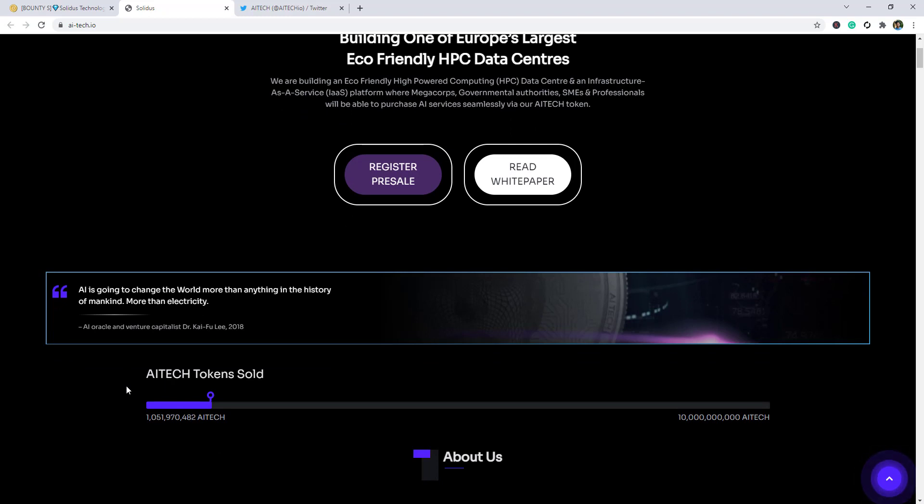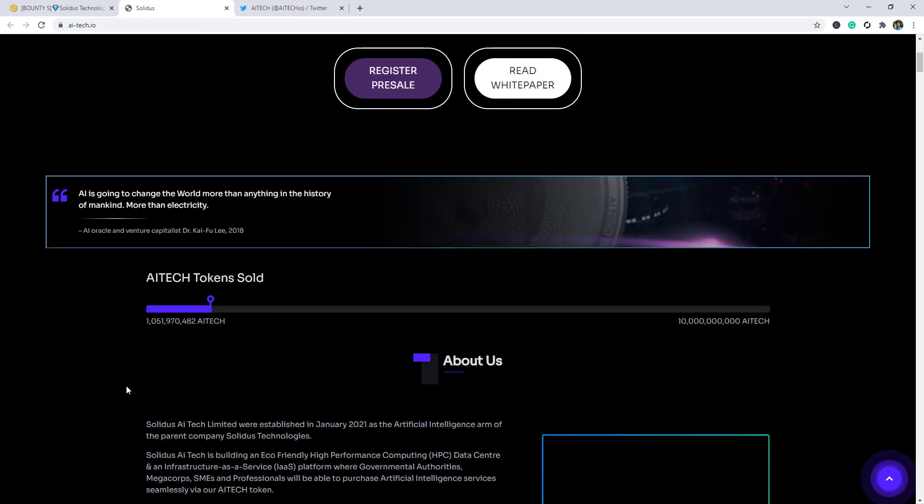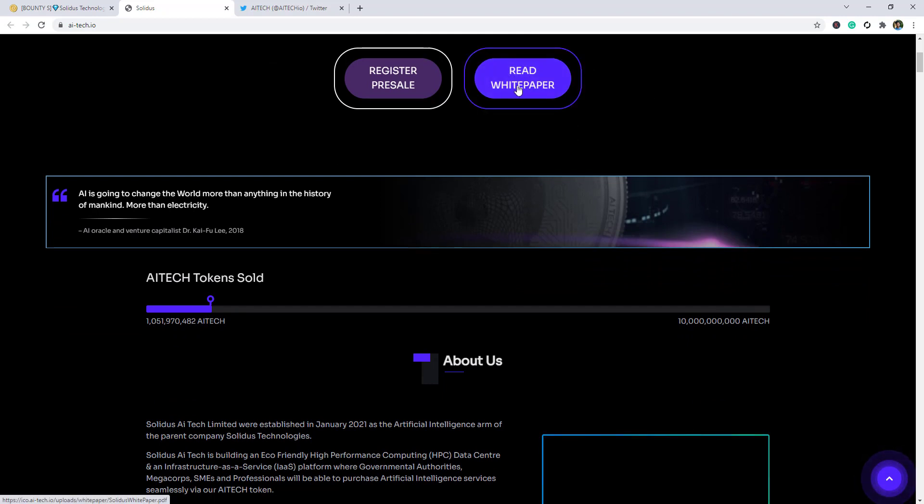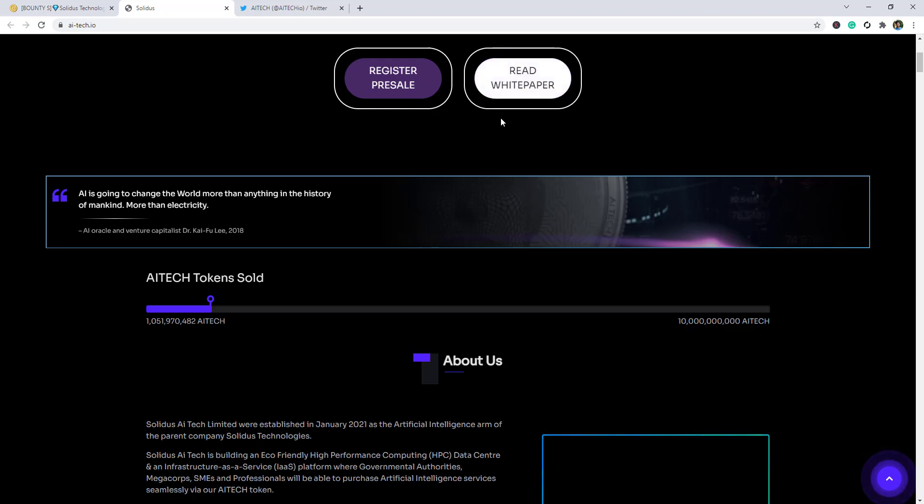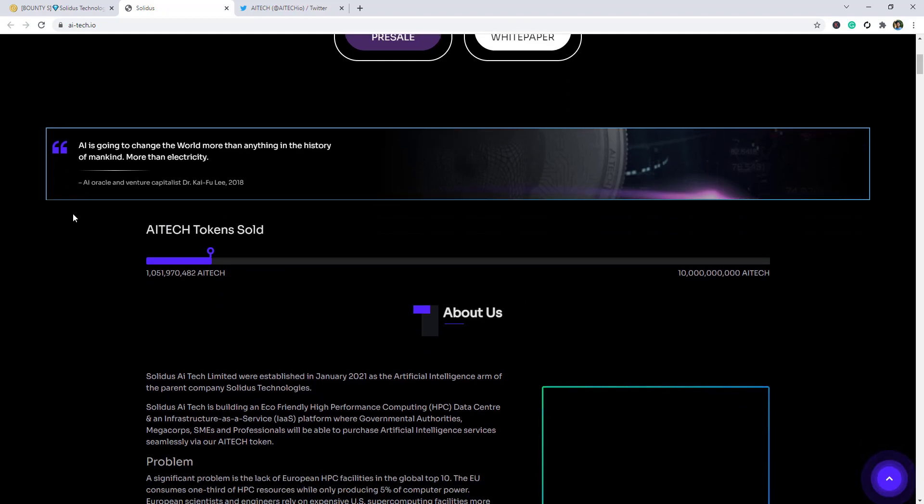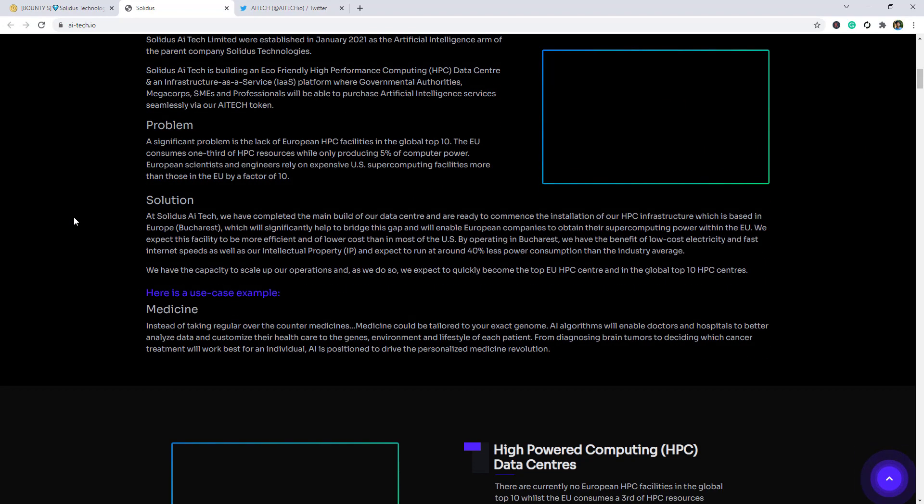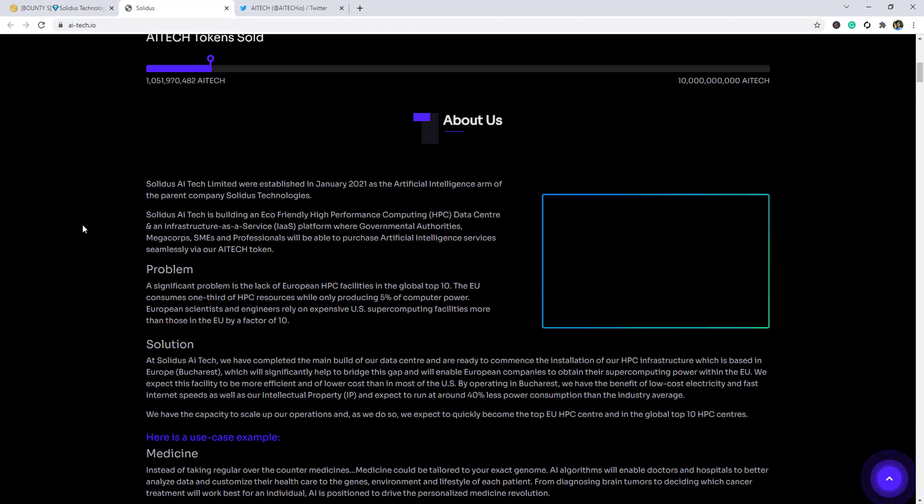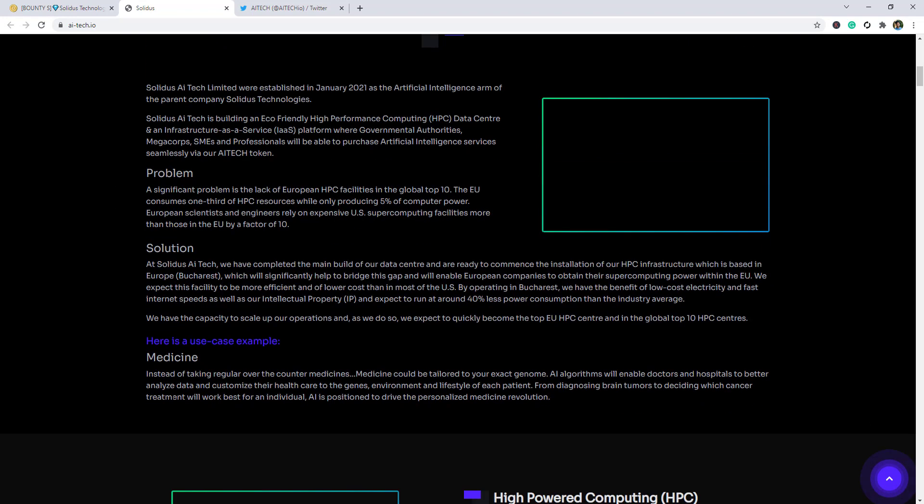Here is the white paper and you guys can read this for getting more information. Here you guys can see that their tokens sold already and here is some about Solidus AI Tech Limited - problem and solutions.